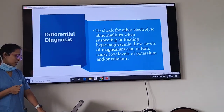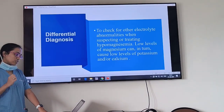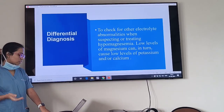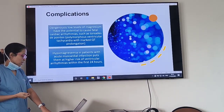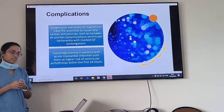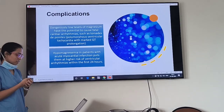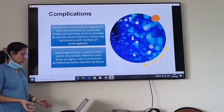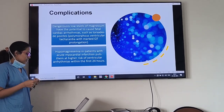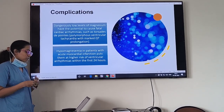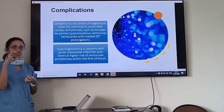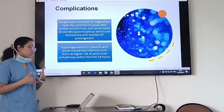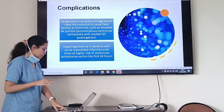For differential diagnosis, check for other electrolyte abnormalities when suspecting hypomagnesemia — low magnesium can cause low calcium as well as low potassium. Complications of hypomagnesemia include fatal cardiac arrhythmia such as torsades, and in patients with acute MI it puts them at higher risk of ventricular arrhythmias within the first 24 hours. So it is very important in MI patients to keep magnesium levels normal.